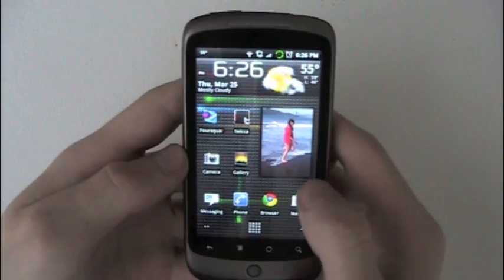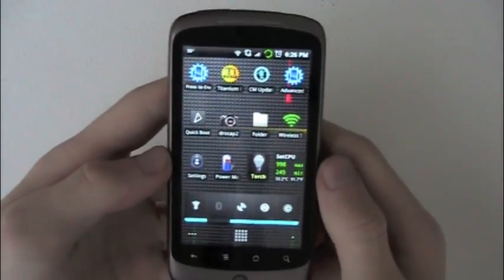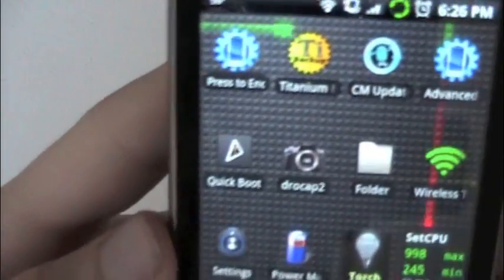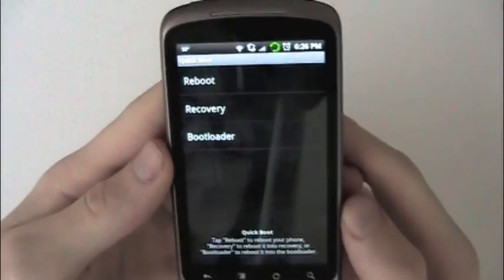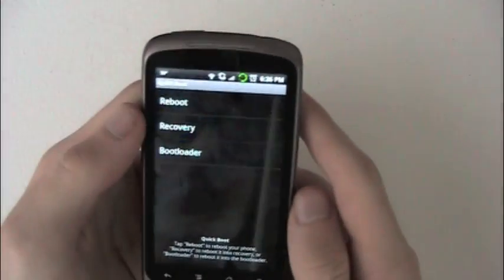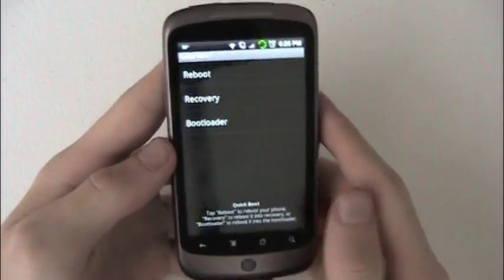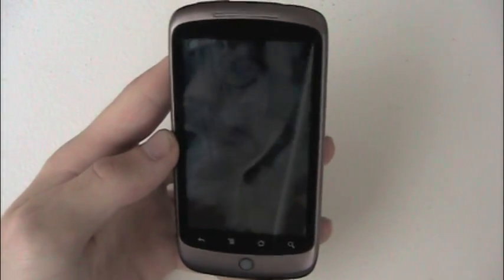I'm ready to go, so what I'm going to do is boot into recovery using this cool app called Quick Boot right there. It gives you three options: reboot, recovery, and bootloader. So I'm going to boot into recovery.